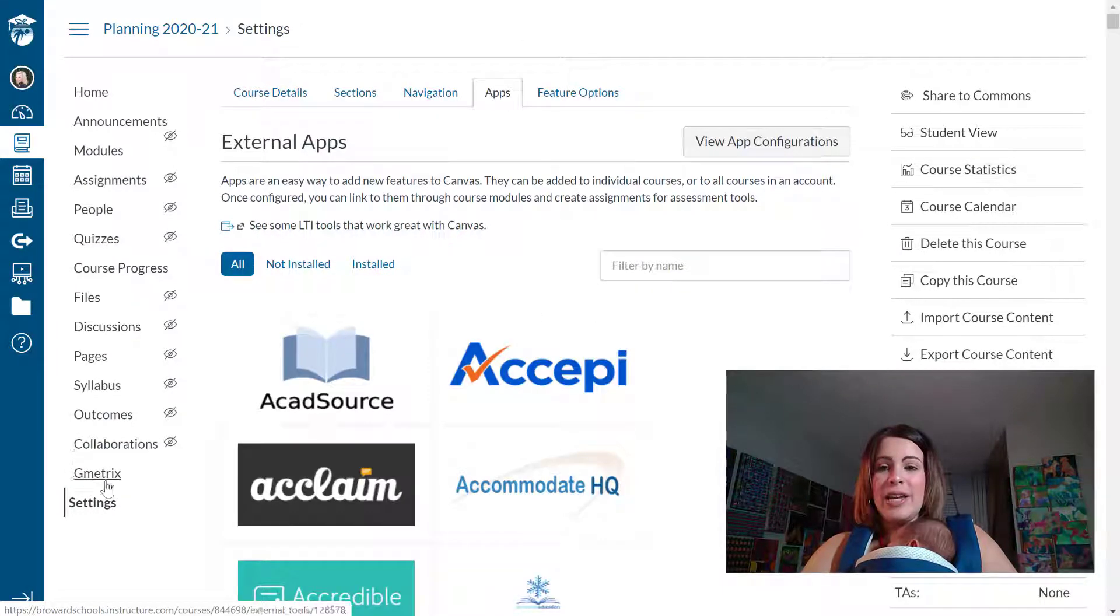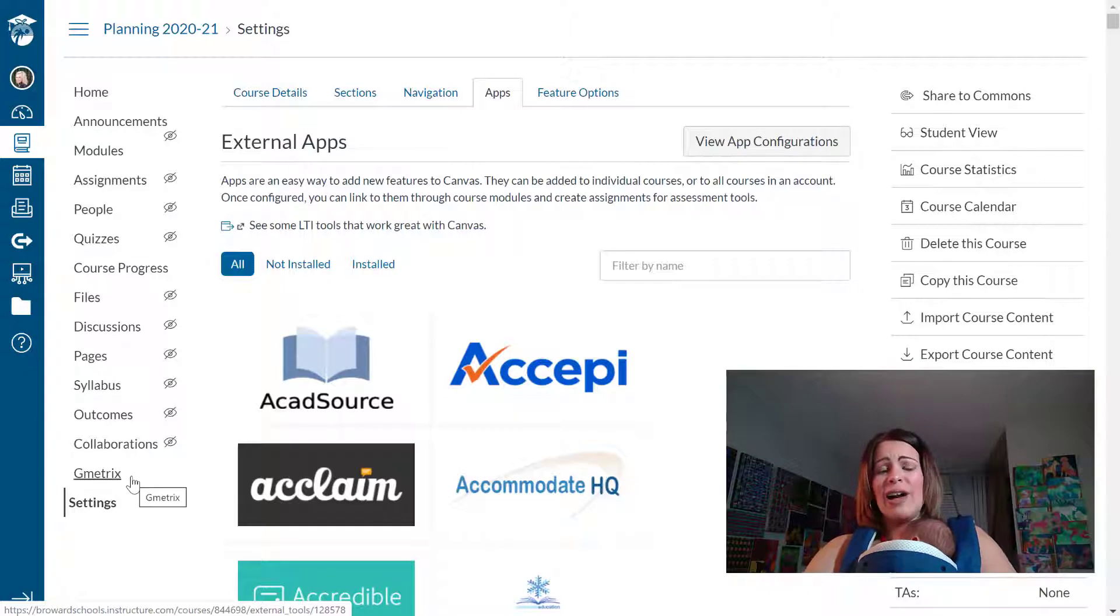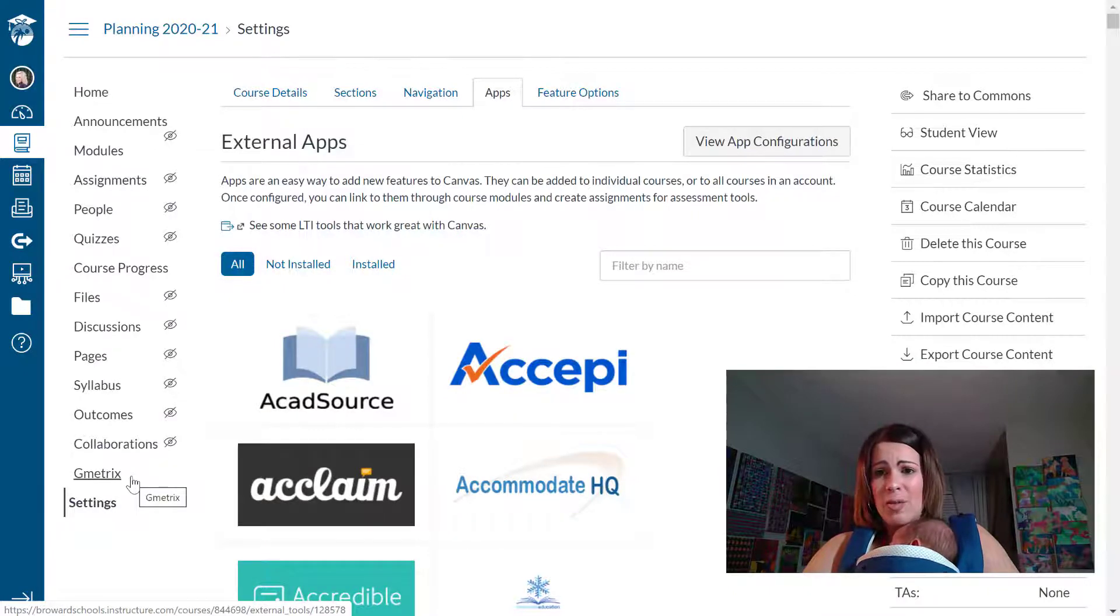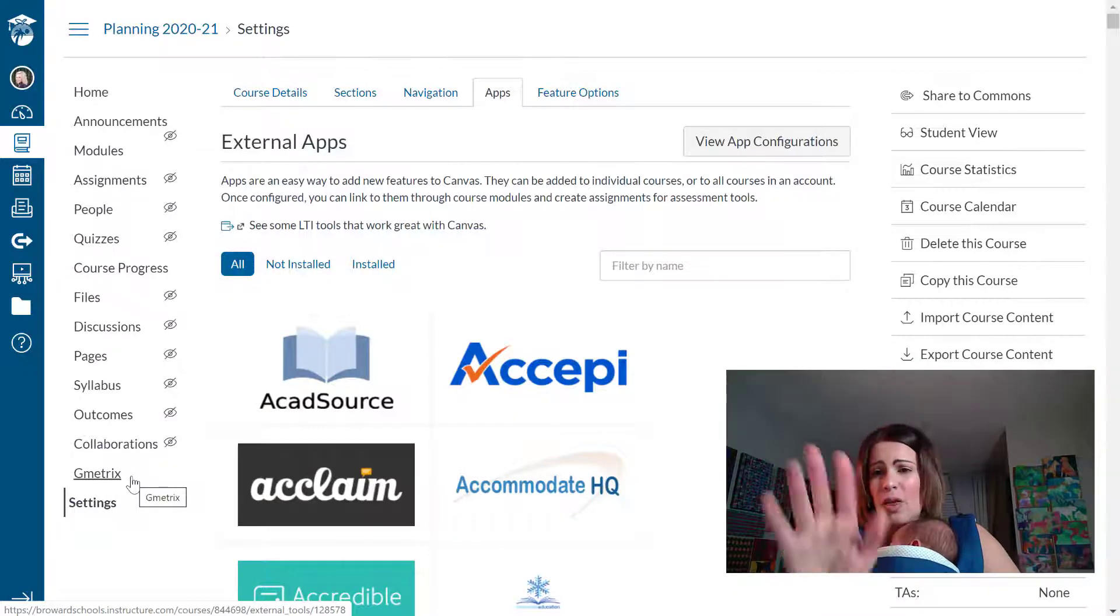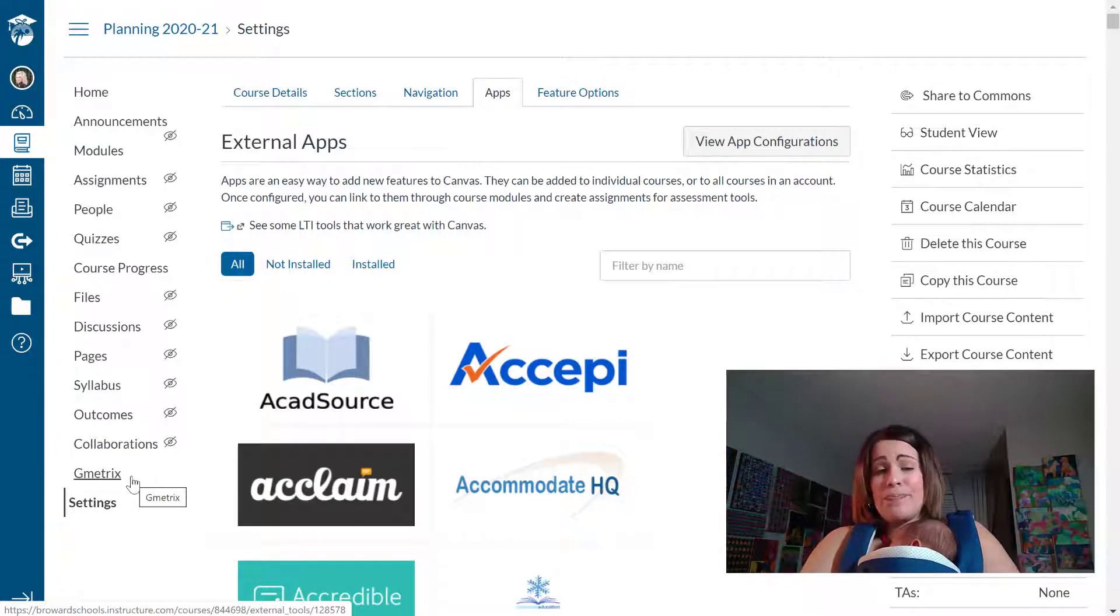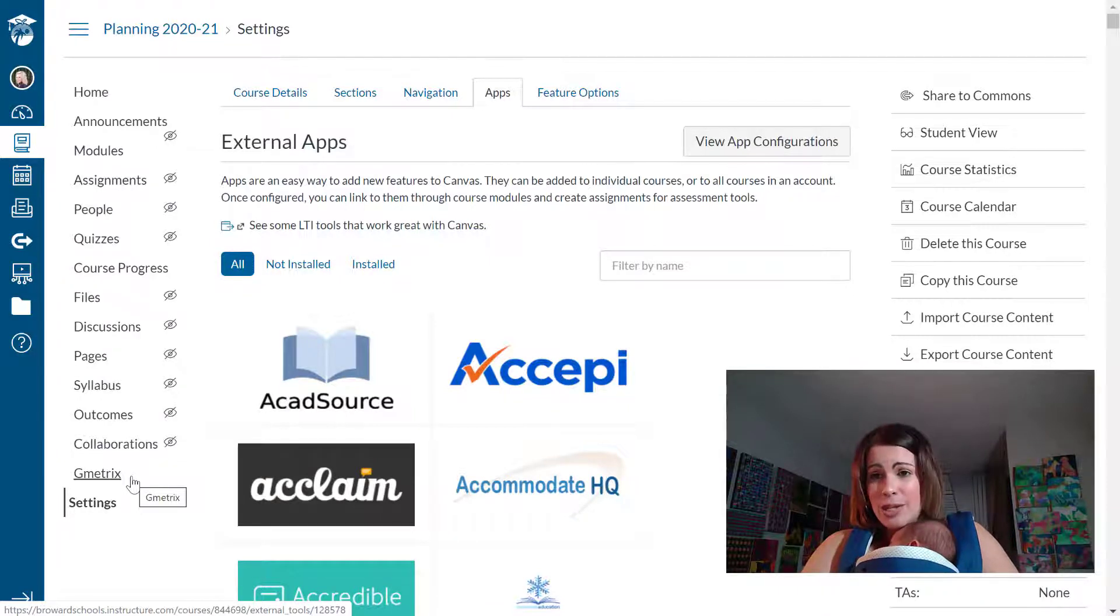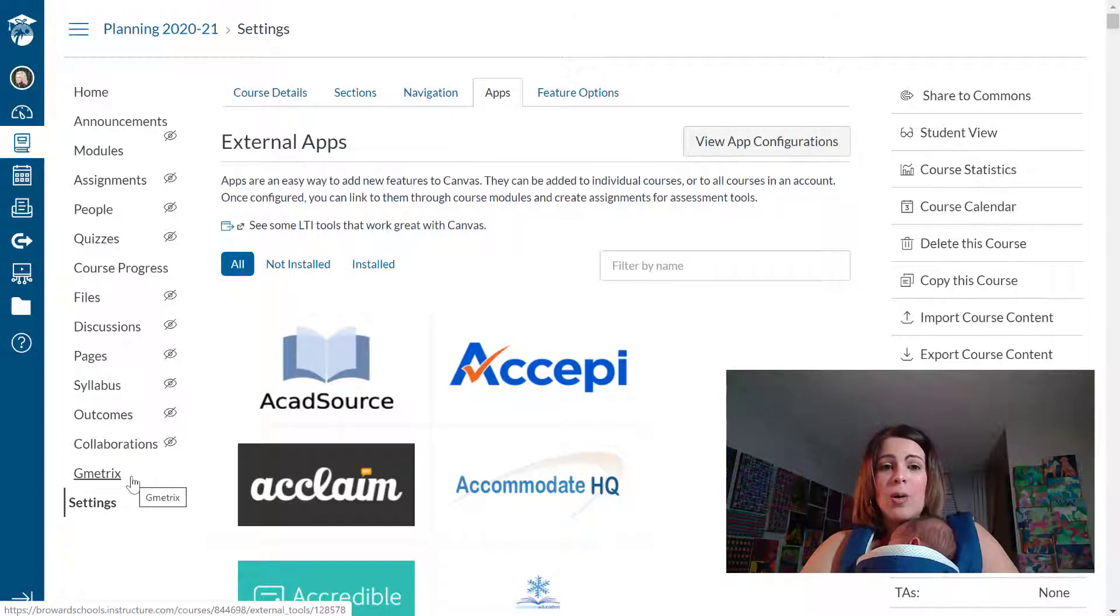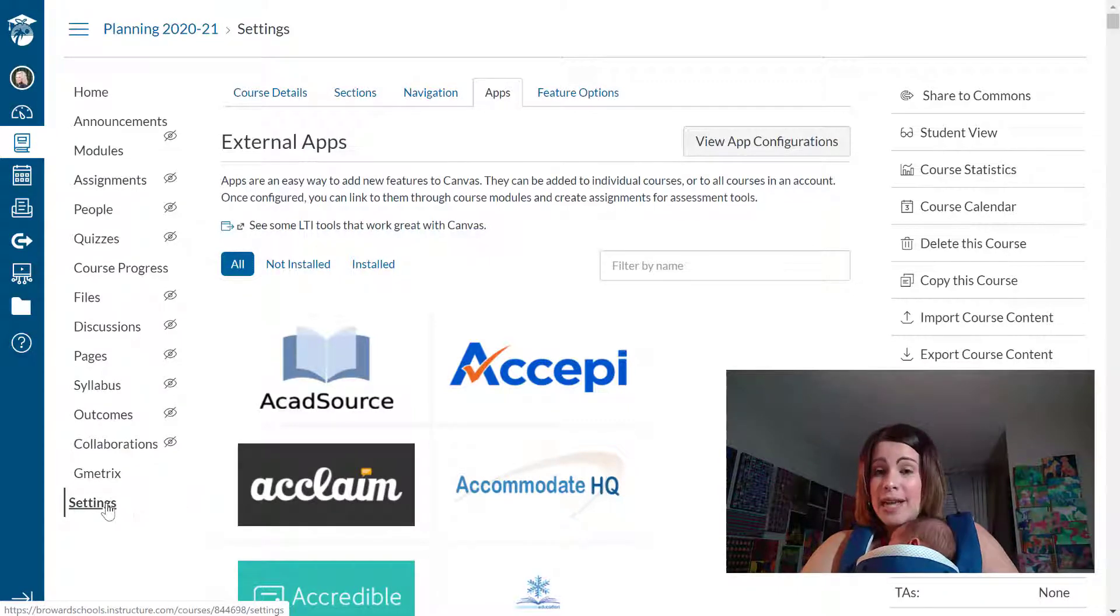It shows up right here in my course navigation. Now I don't want it to be all the way down there with all those other apps that my students don't need. So within my settings,